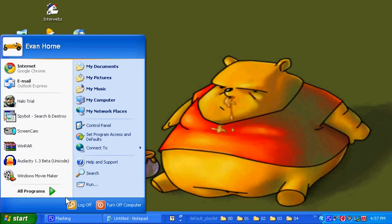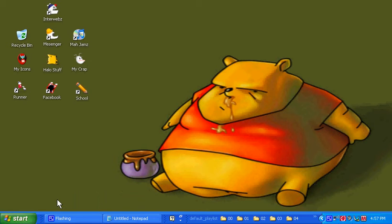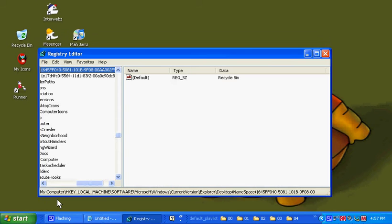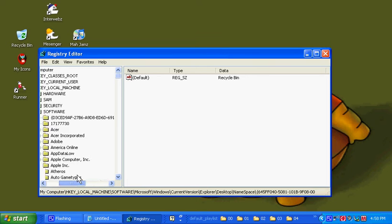Start, run, regedit.exe. Okay? Alright, click OK. You will pop up with the registry editor.